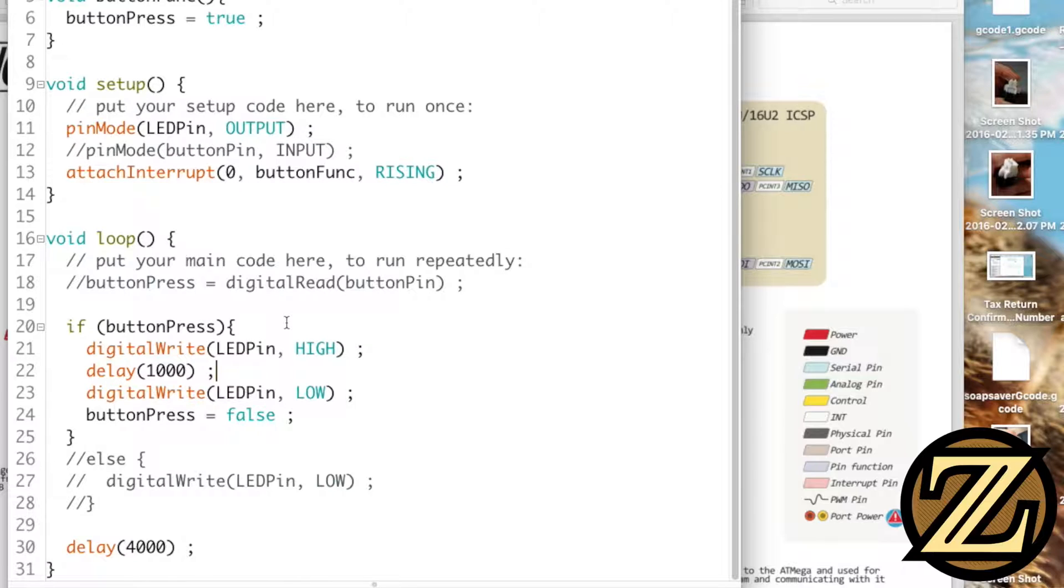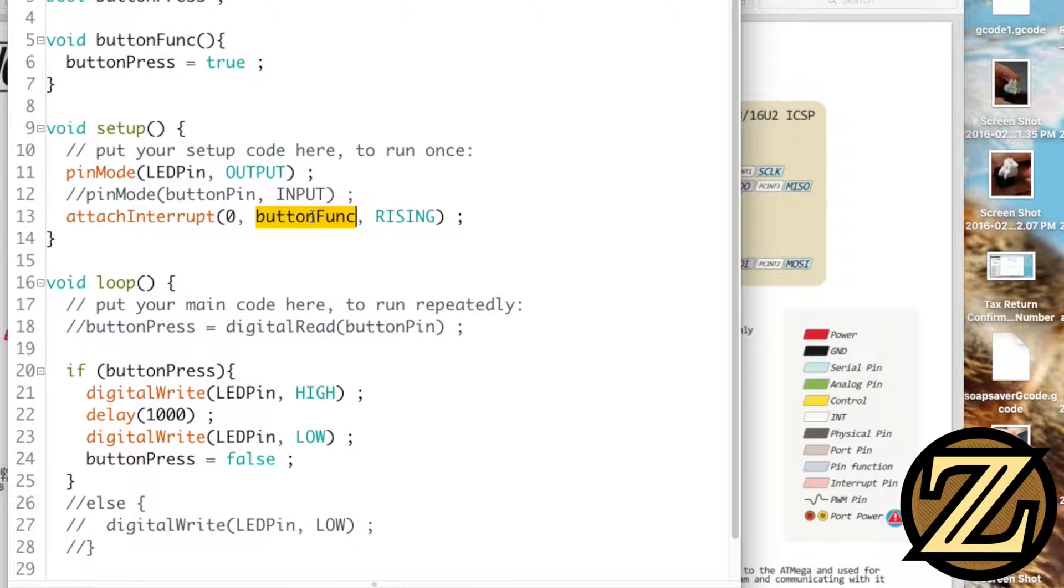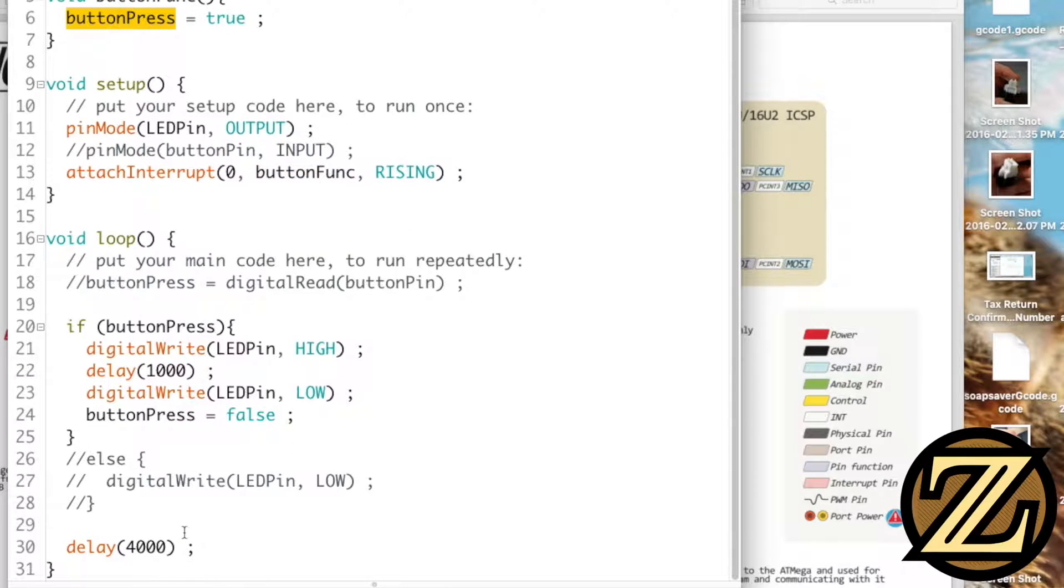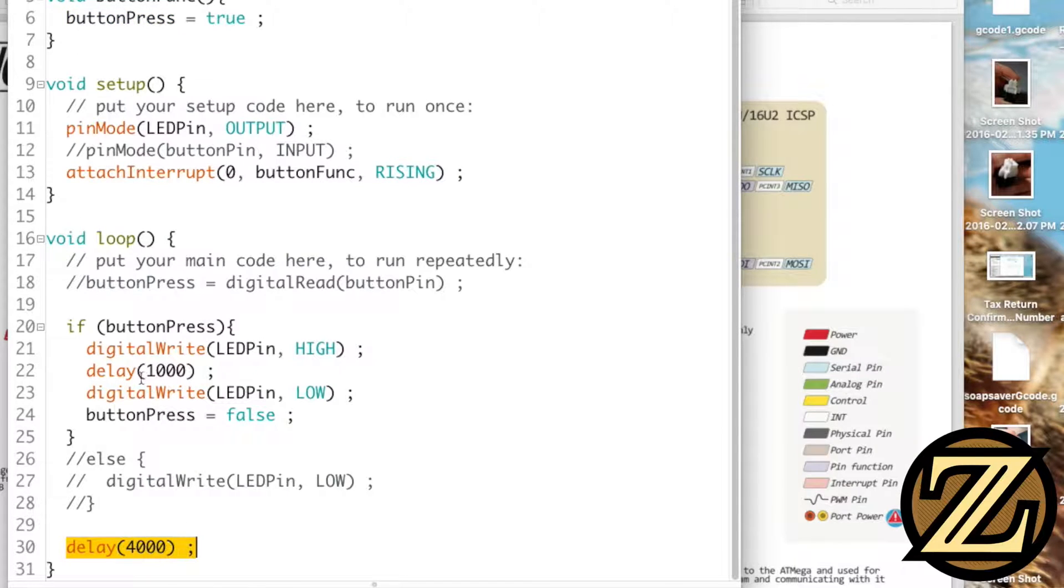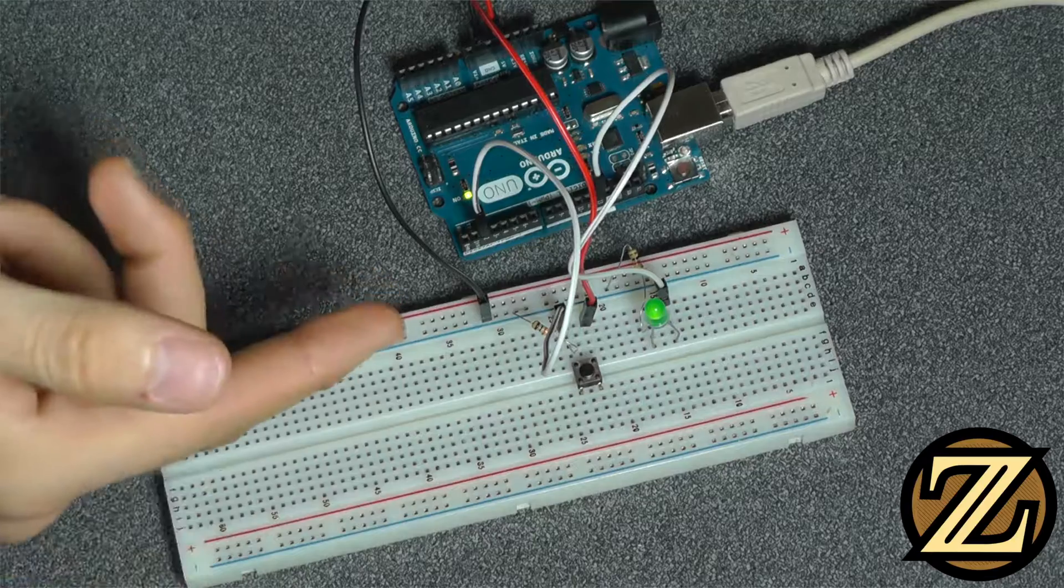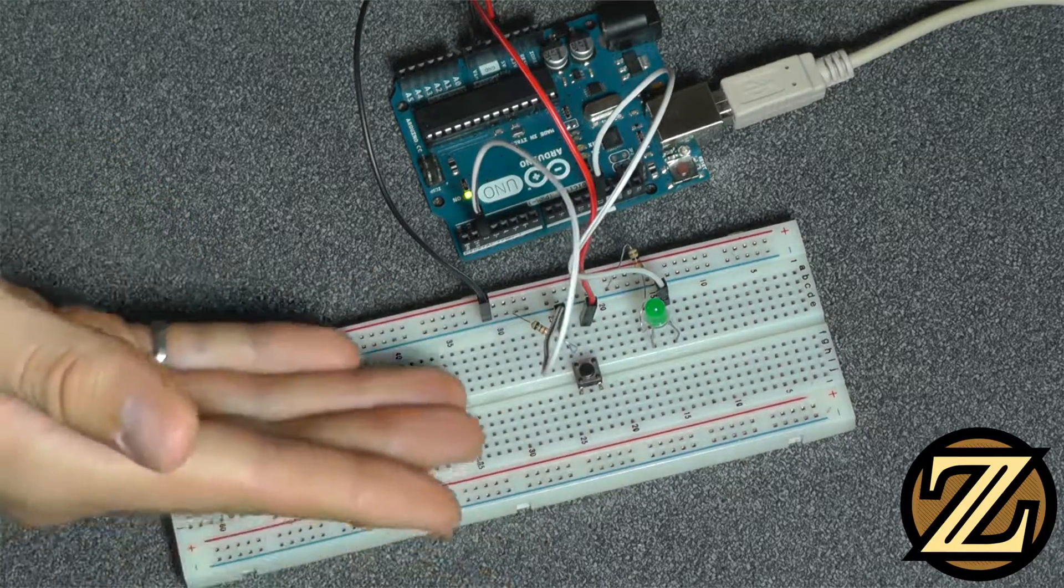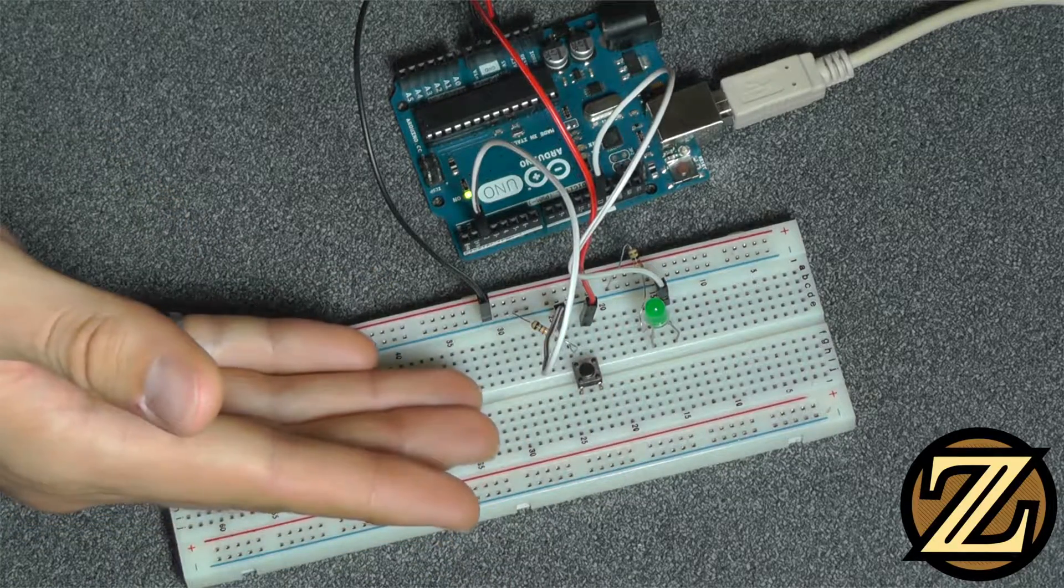And if we think about it what's going to happen is when we click the button we are immediately going to go to button funk where we set button press to be true. And then regardless of whether or not we were stuck in the delay, the next time the loop loops around to this if statement we're going to go through the if statement here. So let's try this out. We click the button, the LED comes on. We click the button, there's a delay.